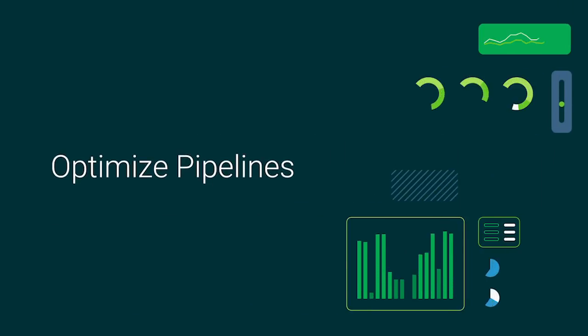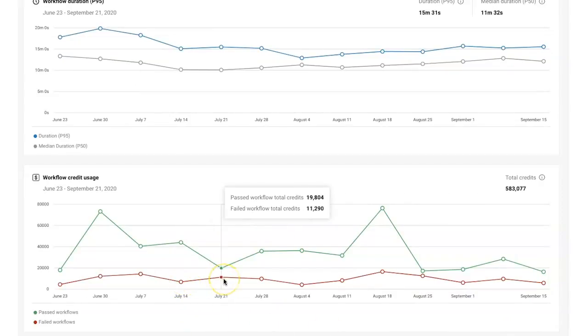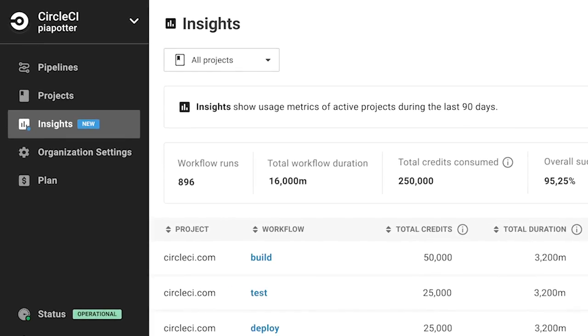Get insight into credit spend for past and failed builds. Use this view to track overall usage trends, but consult the plans tab for a more comprehensive breakdown of credit consumption.